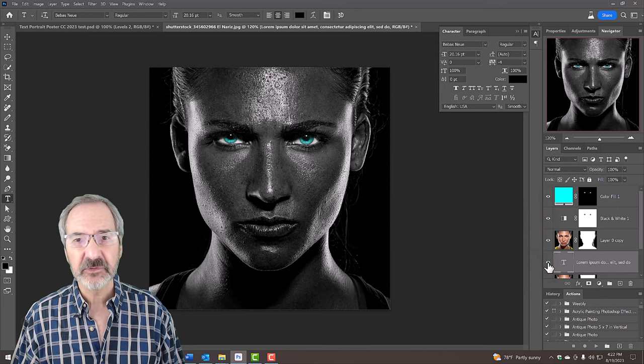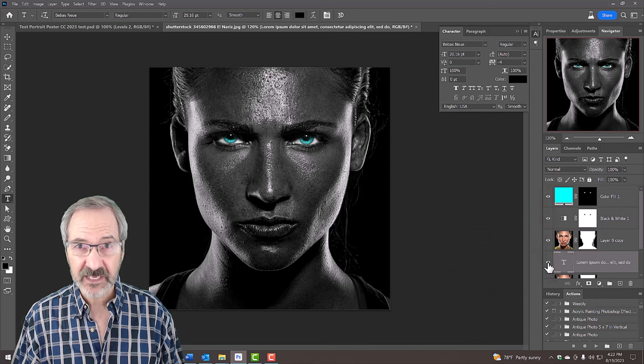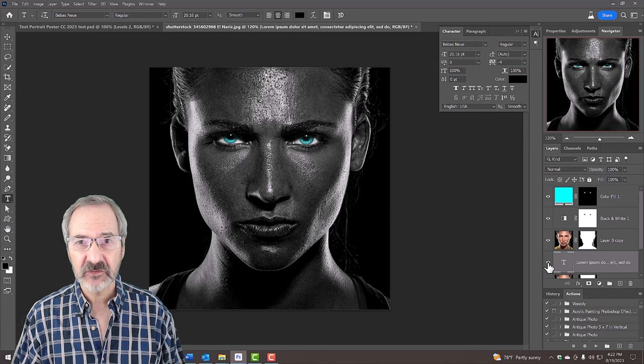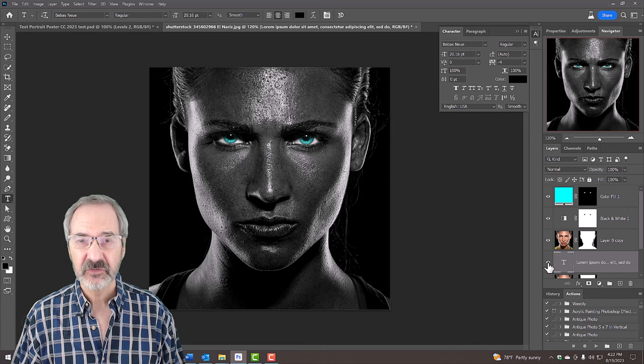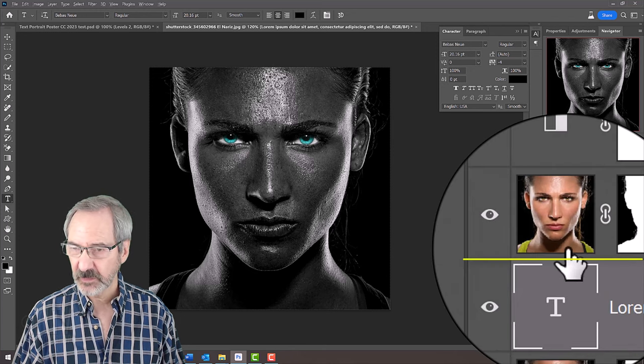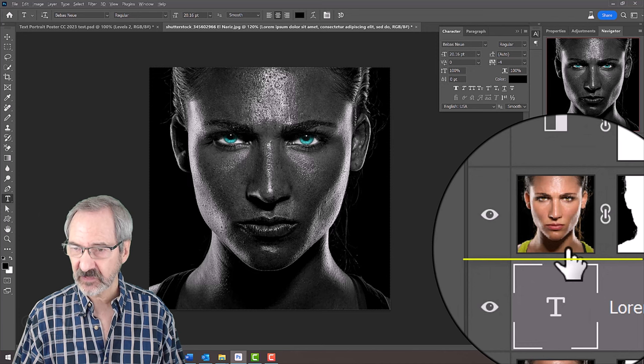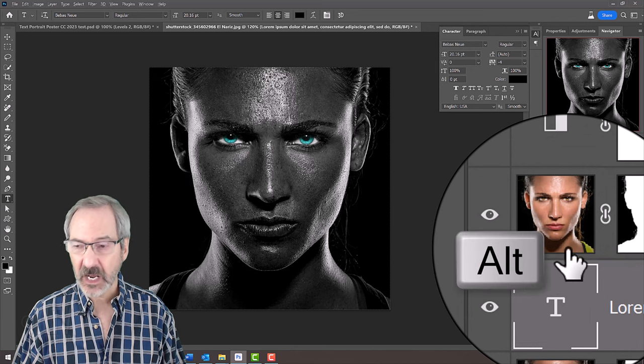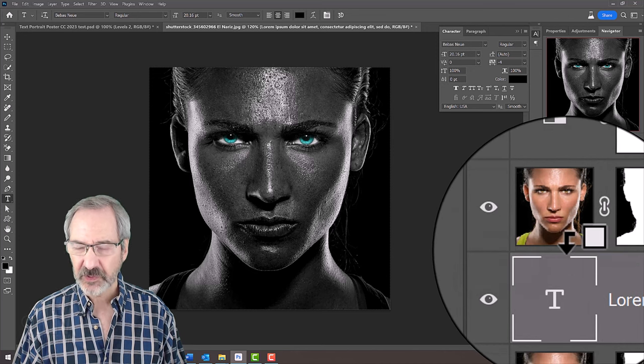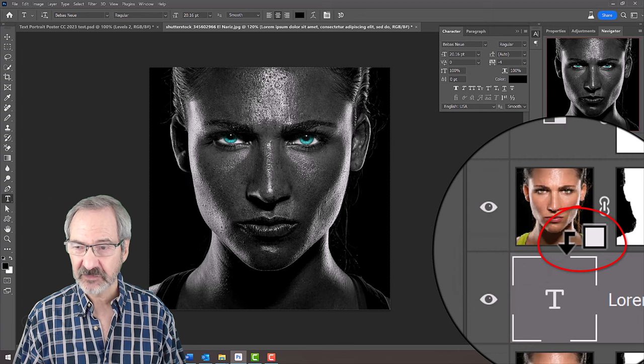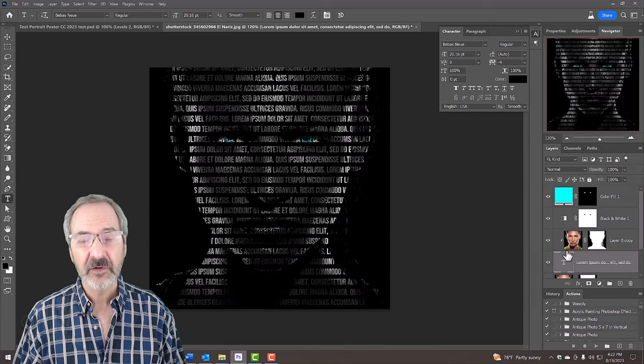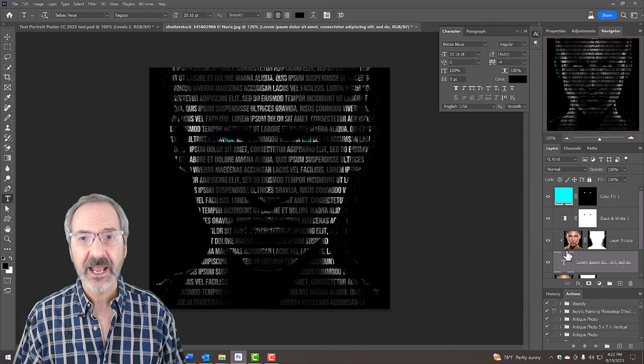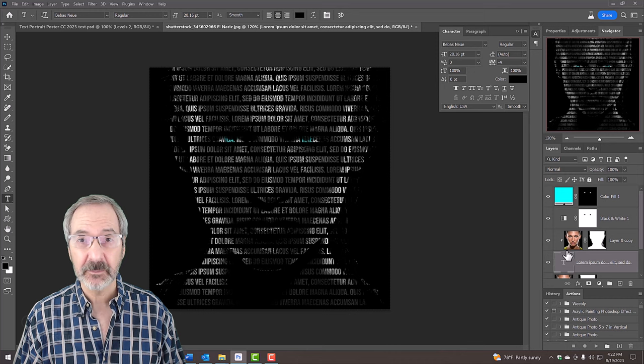To see our subject through the text, we'll clip the subject to the text. To do this, hover your cursor between the subject layer and the text layer and press Alt or Option. When the cursor changes into a clipping mask icon, click it. Another way is to go to Layer and Create Clipping Mask.